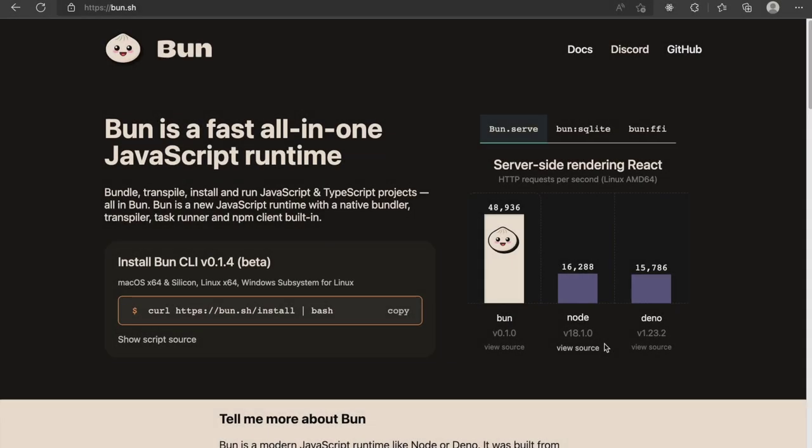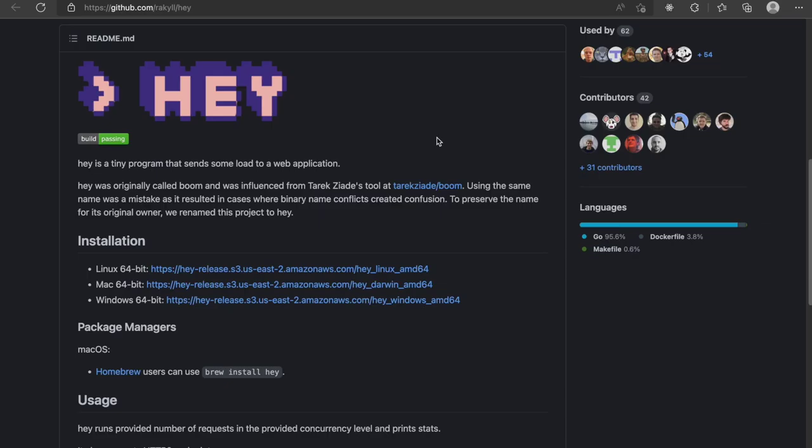Finally, let's finish by benchmarking how many requests per second can be handled by bun and node when rendering server-side content. To benchmark this, I use a tool called Hey. It's a small program that sends a small payload to our web application and benchmarks its performance.